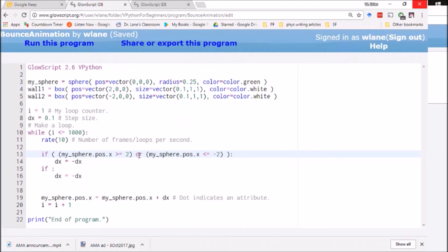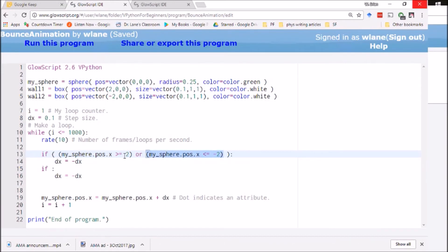And what I'm looking for here is for whether this is true or this is true. And now this is an inclusive or, meaning this can be true or this can be true or both can be true.